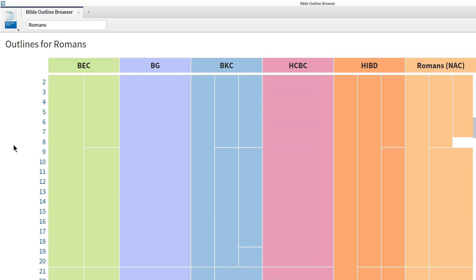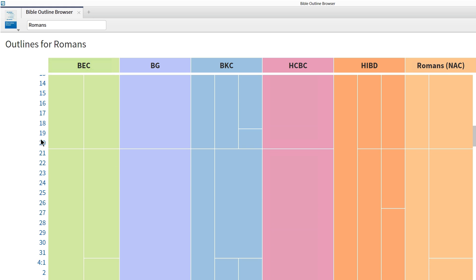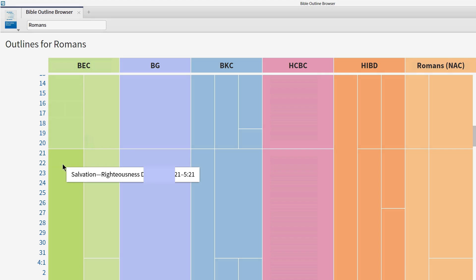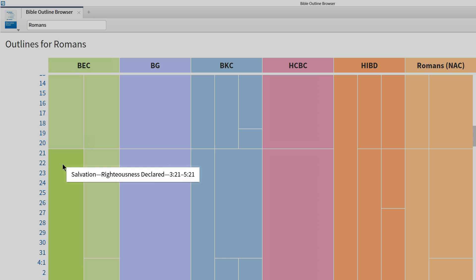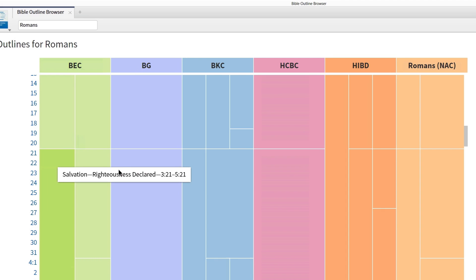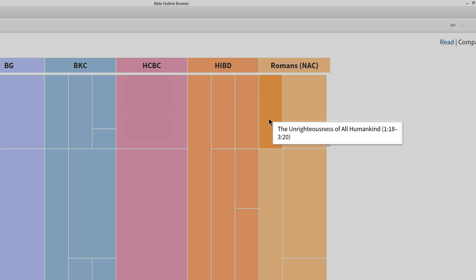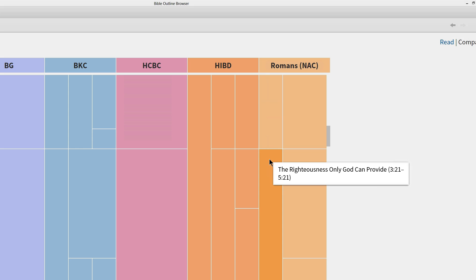As I scroll down, there's a general consensus that Paul makes a major break in his argument between 3.20 and 3.21. According to the Baker Expositional Commentary, 1.18–3.20 deals with sin — righteousness demanded — while 3.21–5.21 deals with salvation — righteousness declared. The New American Commentary agrees with this division, marking Romans 1.18–3.20 as dealing with the unrighteousness of all humankind, and 3.21–5.21 as dealing with the righteousness that only God can provide.